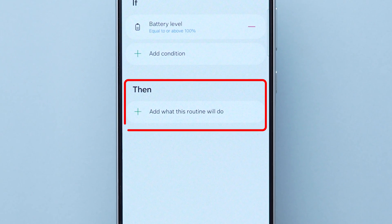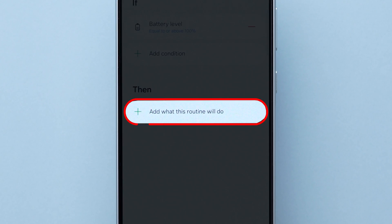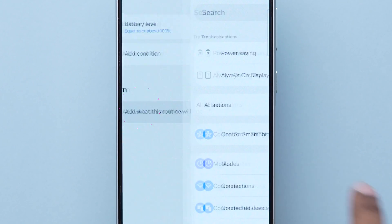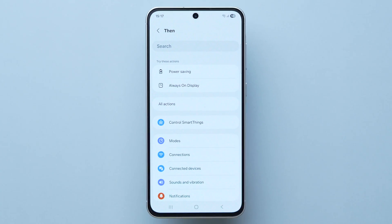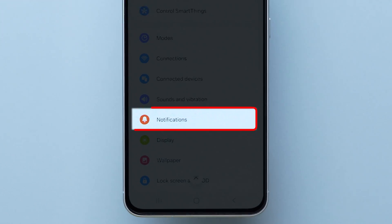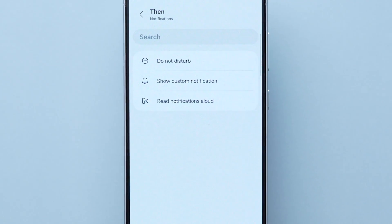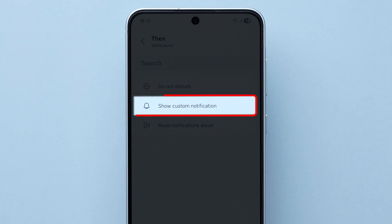Now, under the Then section, tap on the plus icon. A few options will appear. Scroll and click on Notifications. Here, select the Show Custom Notification option.